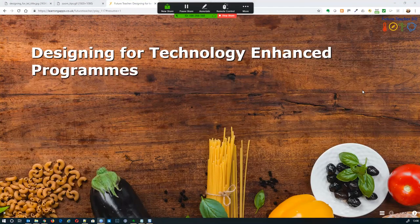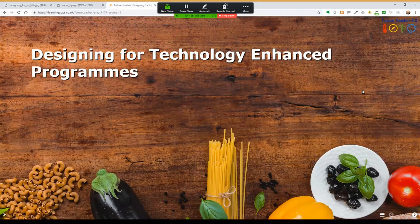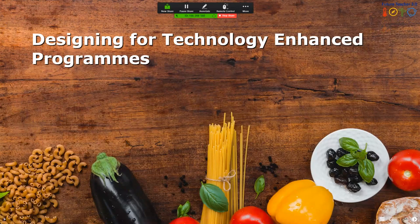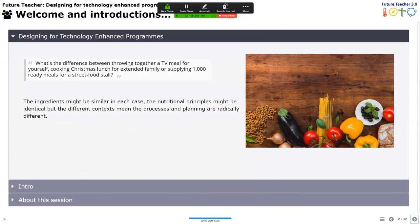Welcome everybody, we're delighted to have you with us on this, our 15th Future Teacher webinar, looking at designing for technology-enhanced programs. We've put together a food metaphor because when thinking about what a technology-enhanced program is and how it varies from just using e-learning or blended learning, it seemed the best way of thinking about it. When creating a program, you're creating something which is more scalable — it's the difference between just throwing together a TV meal, which is the equivalent of using Kahoot with your students.